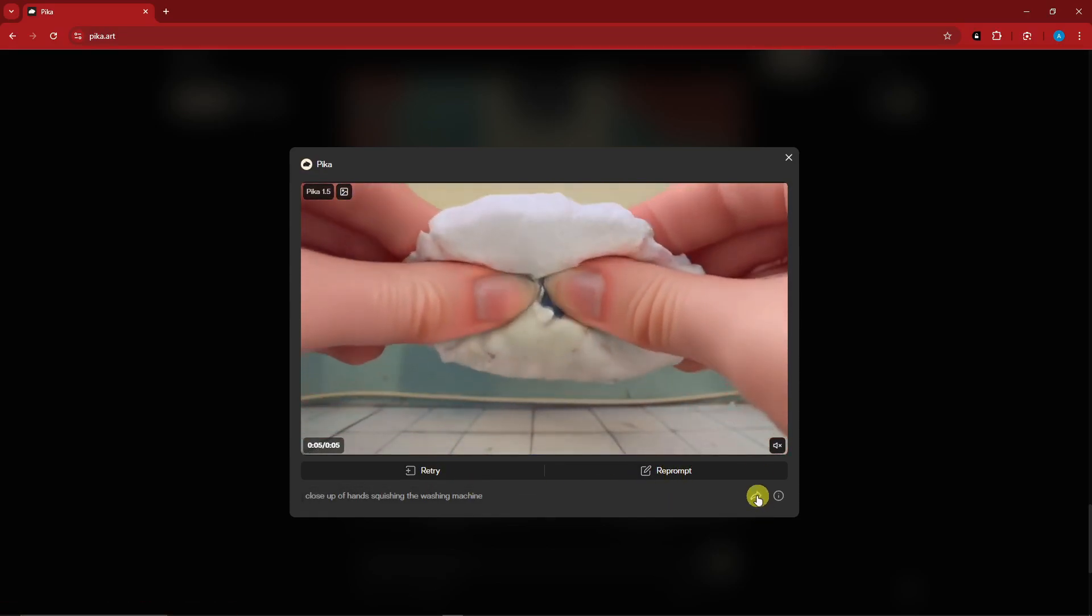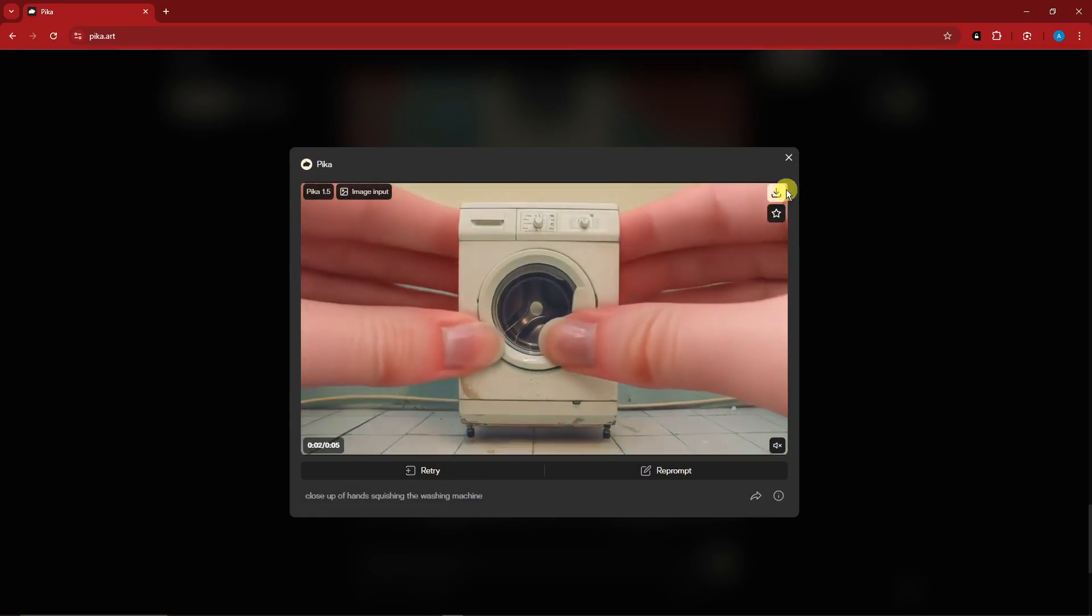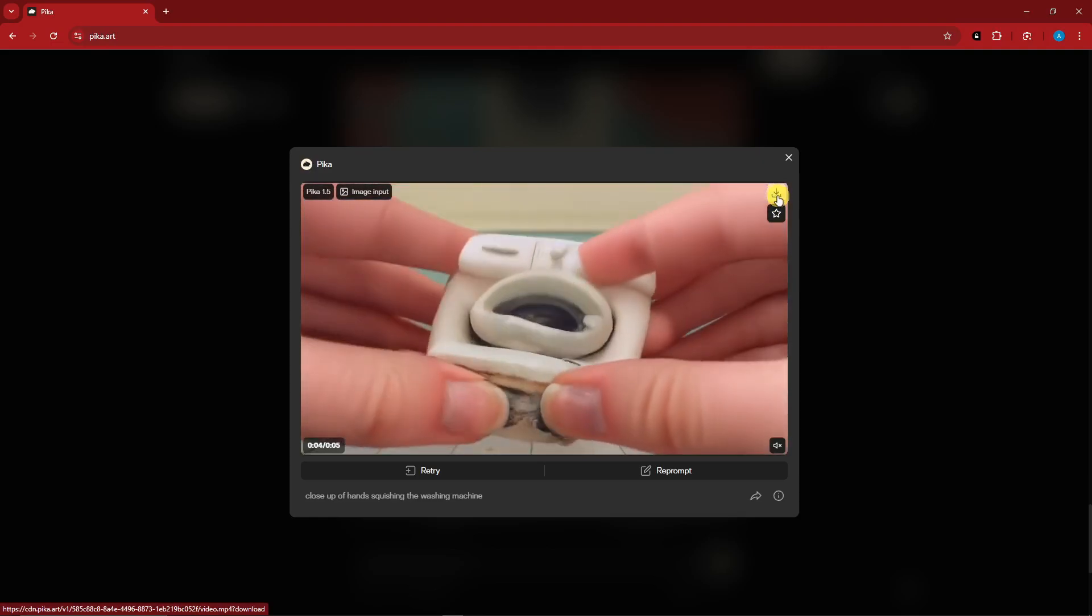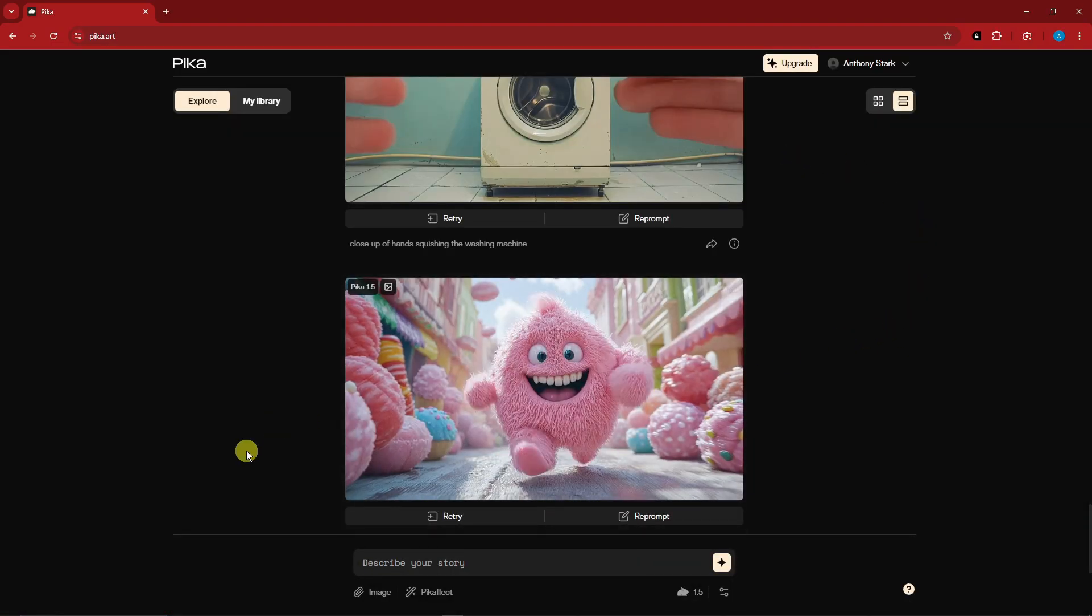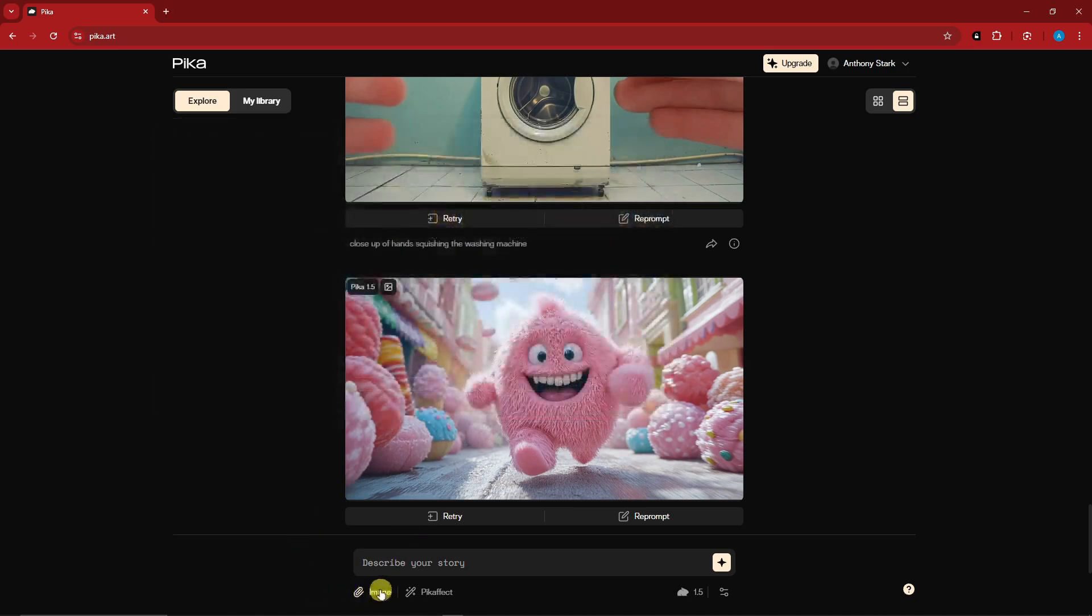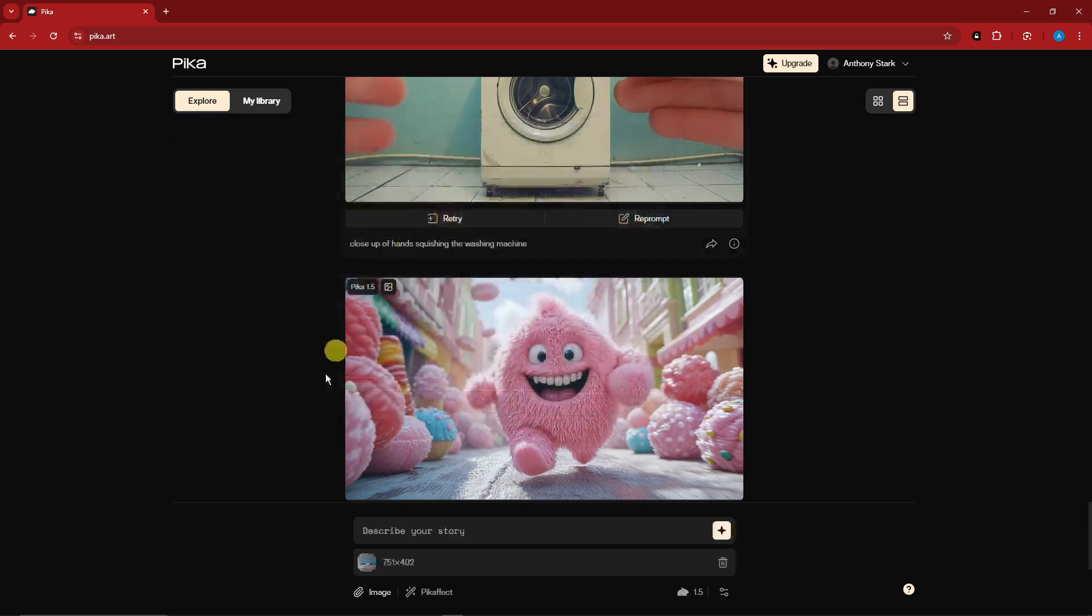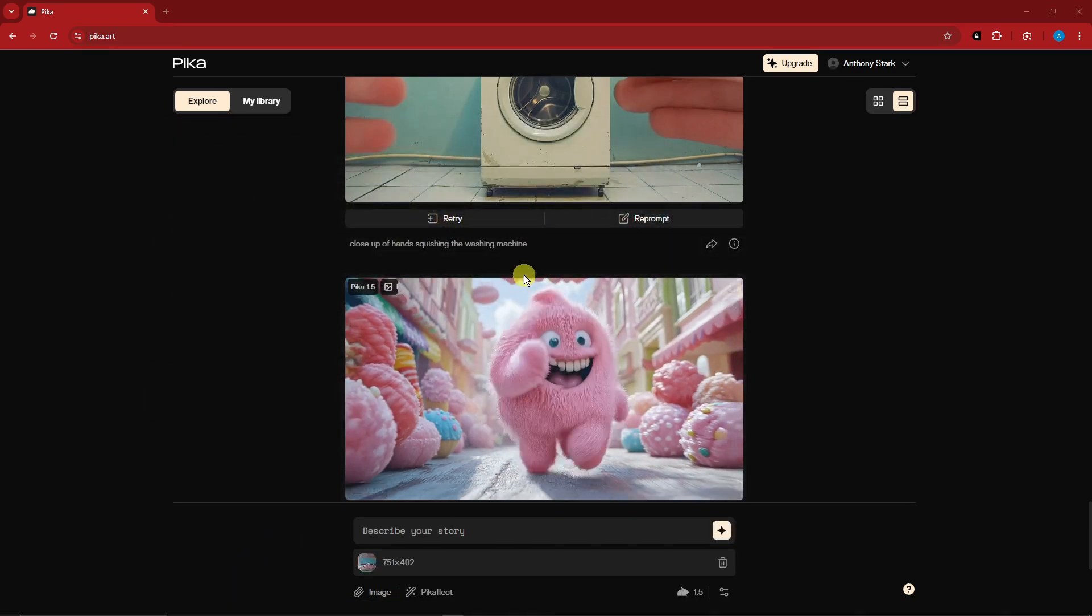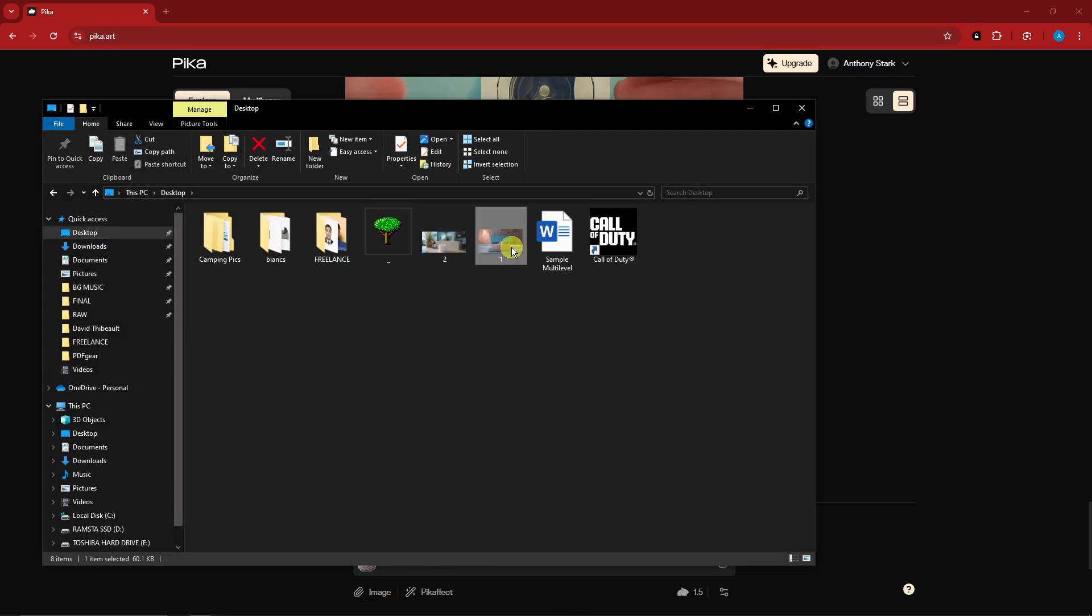Now let's try one more example. For this one we're going to apply an image reference. Just simply click on that option right there. Choose an image reference. Let me just show you guys how it looks like originally before I prompt it.